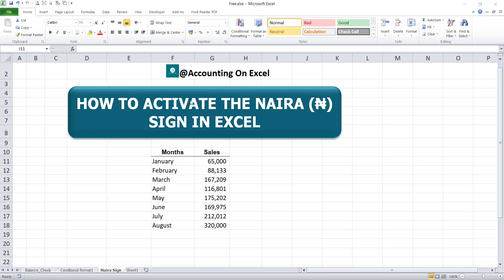Our system by default comes with a dollar currency symbol. Most often, when we input numbers and figures, we want to format them to have the naira currency symbol automatically without going through the custom format. To do that, we'll have to change the system's default currency symbol, because most systems come with a default currency symbol of the dollar sign. So to change it to the naira sign, we'll first insert the naira symbol and then go to the control panel to make the change.